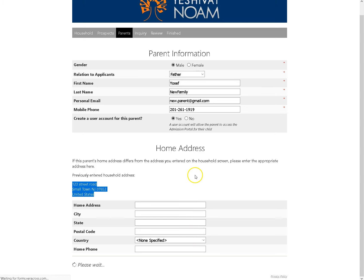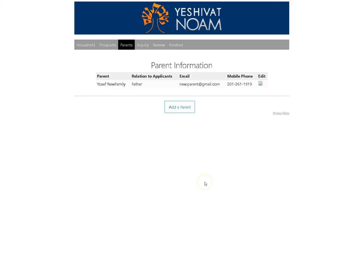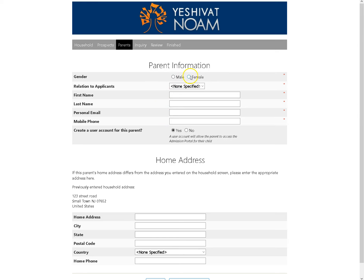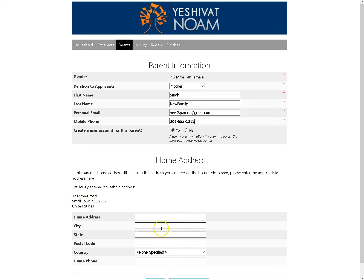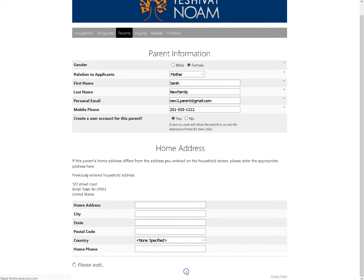This will take you back to the parent information so that you can add the other parent. Add parent and fill in the information again, but this time for the other parent. Each parent should have their own email address, preferably their own mobile phone. You want to mark yes so they should also get a user account. Again, if this parent lives at the same address put in under household, you do not need to fill in that section. Save and continue.